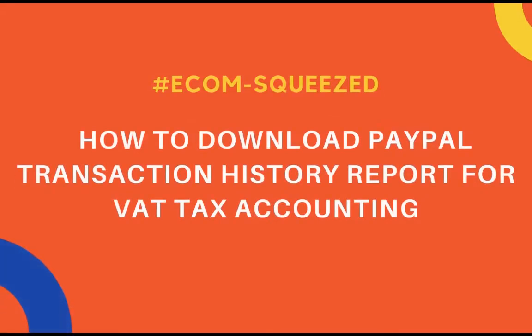Hello, welcome to Retail Outsource. In this video, I'm going to show you how to download a PayPal report.